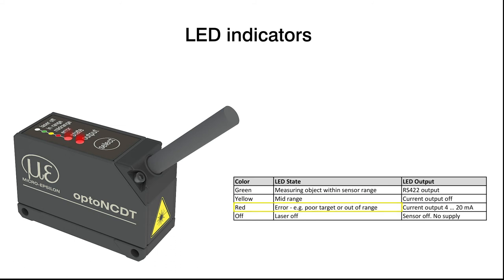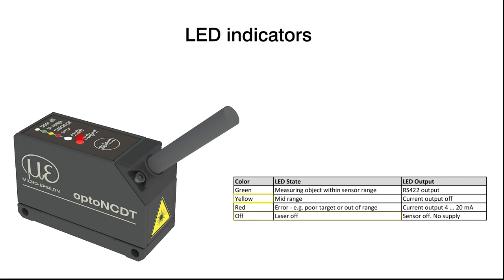If the state display does not light up, the laser is off. In this case, please check the settings in the web interface and ensure that the cables are connected correctly. If the output display lights up yellow, the current output is switched off. You may reactivate it in the web interface.